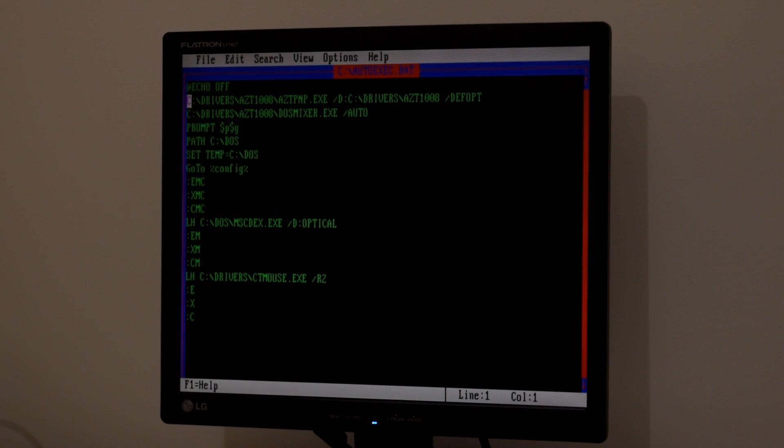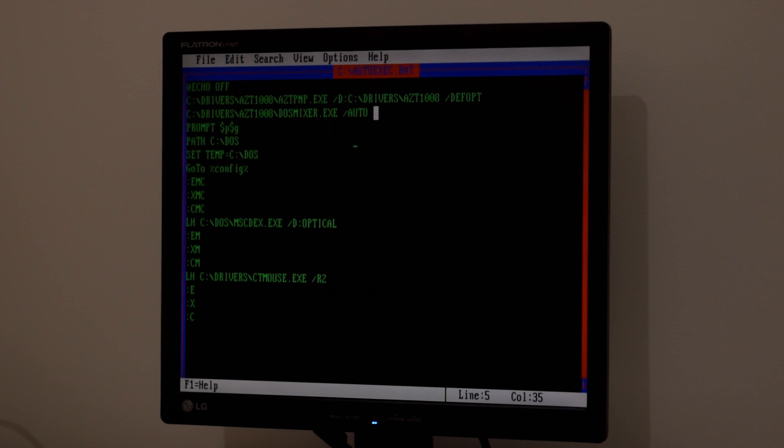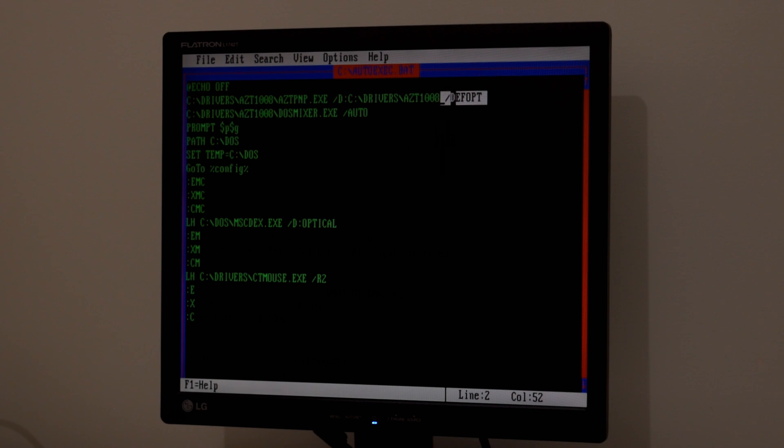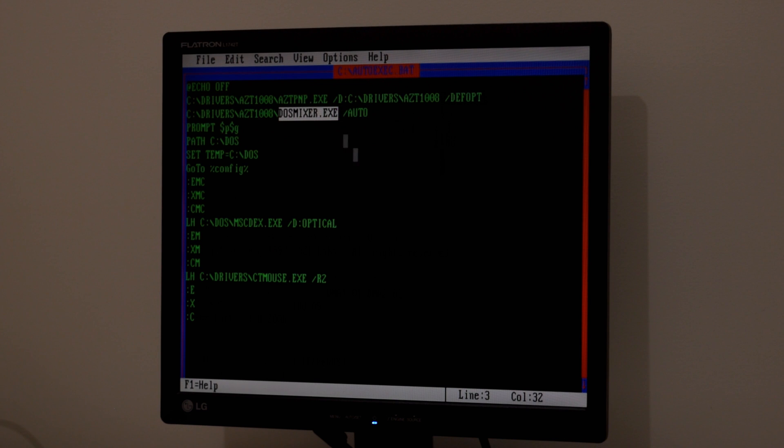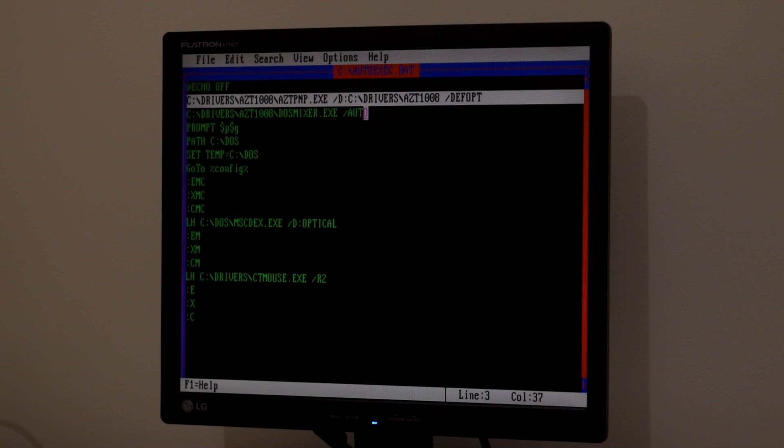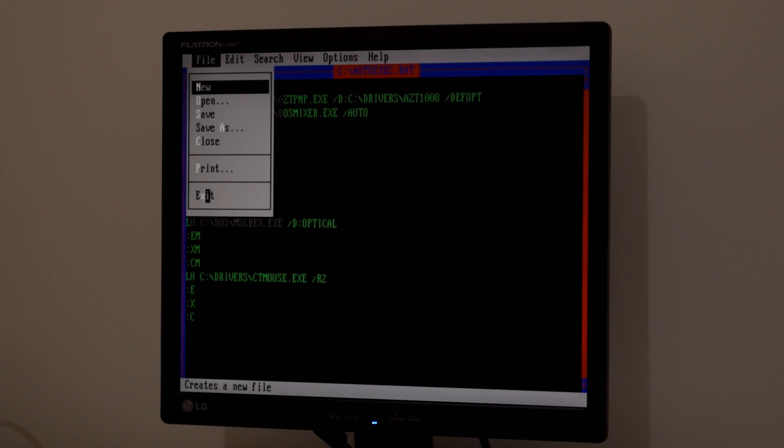So there are basically two lines. All the drivers are in the ACT 1008 folder. This one here is the plug-and-play tool. It initializes the sound card, and it uses a configuration file, which is found in this directory as well. So everything is in one folder. And this just tells it to use the default settings in that configuration file. And this loads the DOS mixer and initializes it with the settings in the configuration file. Basically, just copy-paste that into your AutoExec batch file, change the paths if you're using a different folder, but everything else is pretty straightforward.